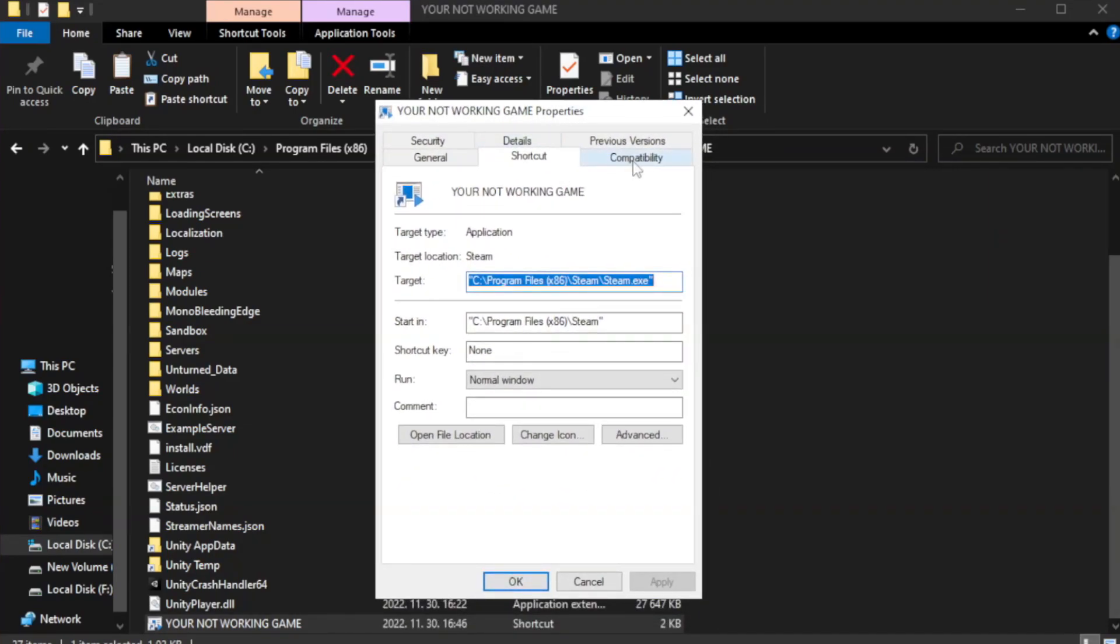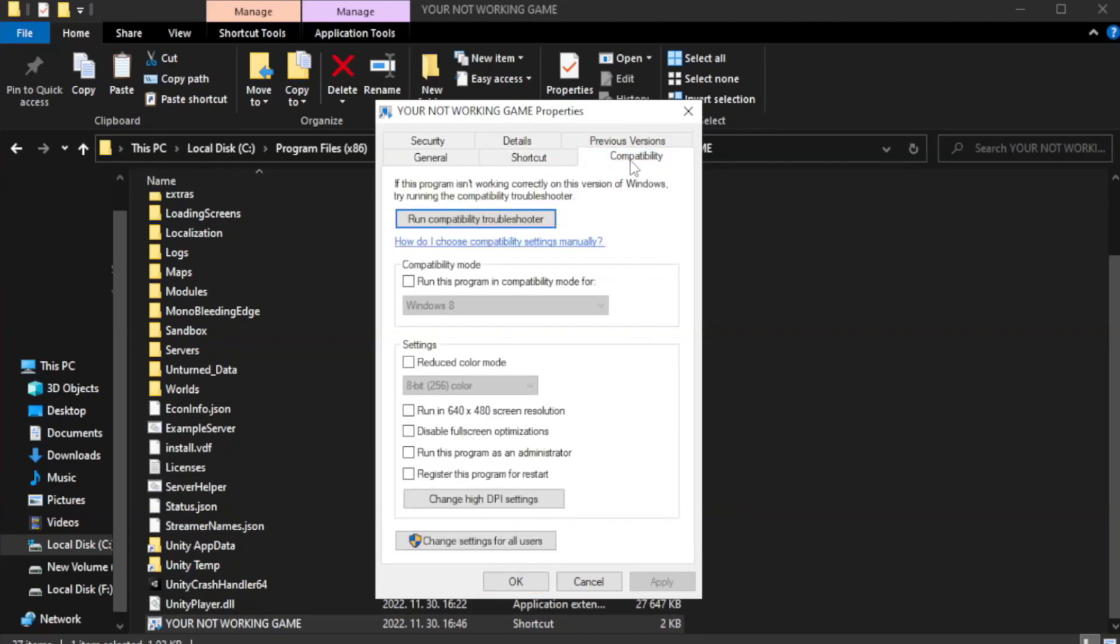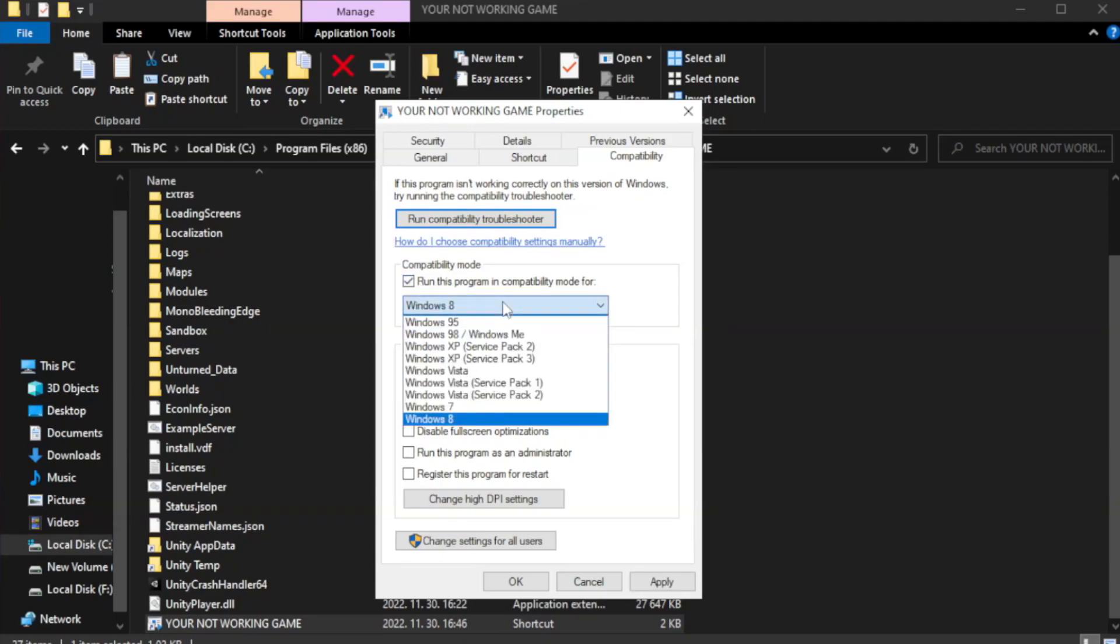Check run this program in compatibility mode. Try Windows 7 and Windows 8.